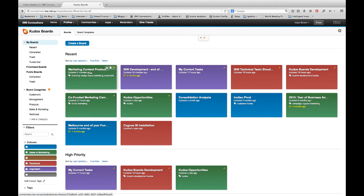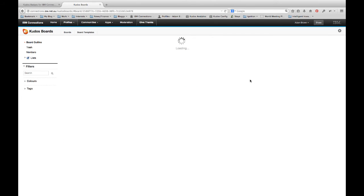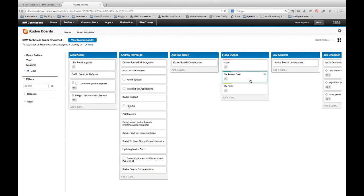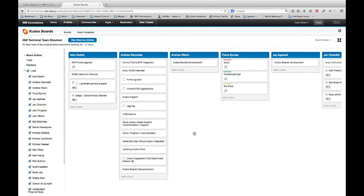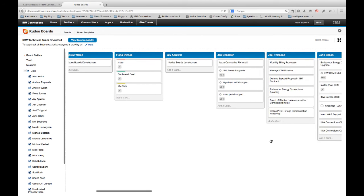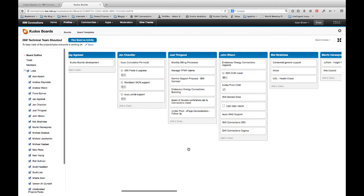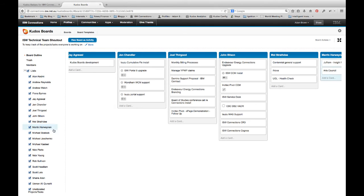So let me jump back into a couple of examples. So we started with the marketing content production activity, which is a fairly typical type of activity with different phases and what have you. But there's many other ways now that it's visual that we might want to work. For example, we've got this great board on the go that's called our ISW technical team shout out. And what we do is that each person, each of our technical team uses this board to list and show the major projects that they're currently working on. And this just enables us to very quickly get a snapshot of what different people are doing.